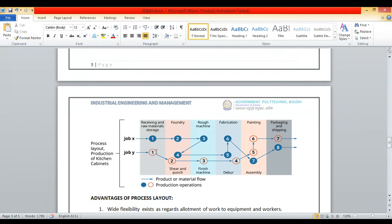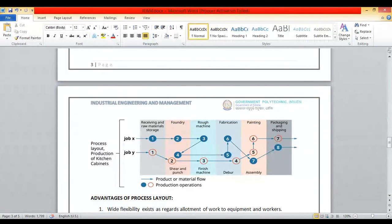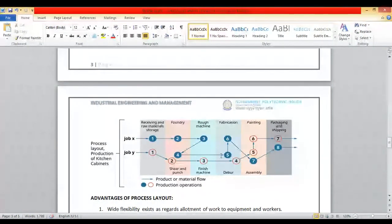Whereas job Y: once unloaded in the raw material section, it goes directly to shear and punch, then finishing machining, then deburring, assembly, painting, and packing and shipping. Similarly, if you add another job — say job Z — you find its production flow line and follow the sections as per that production flow.